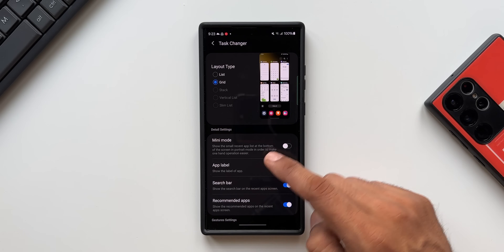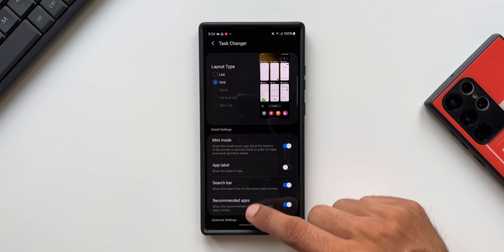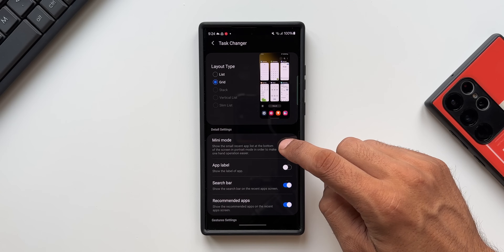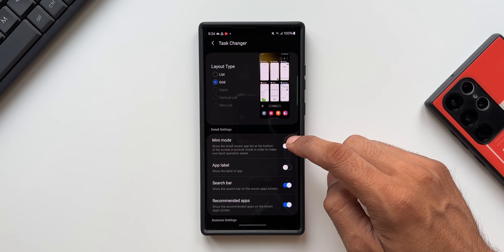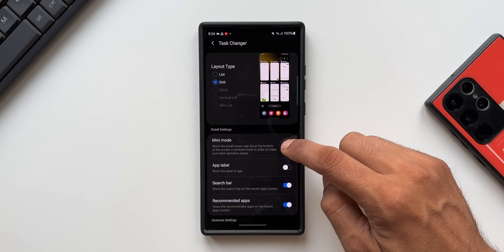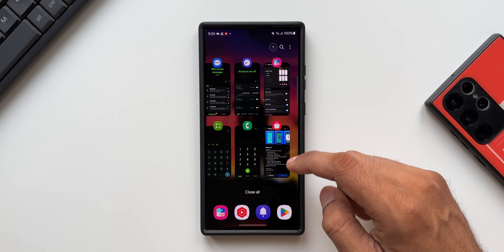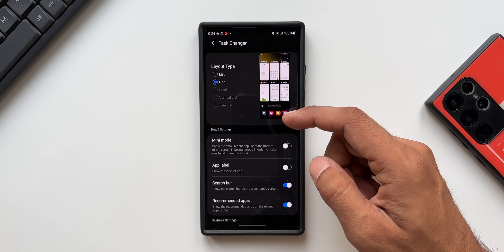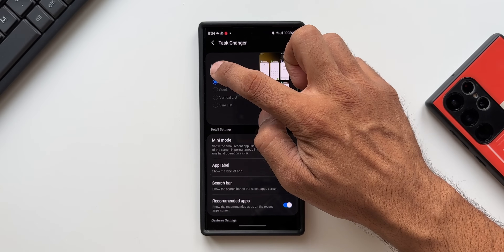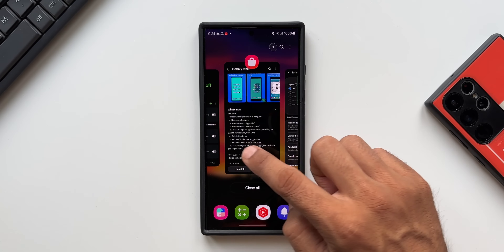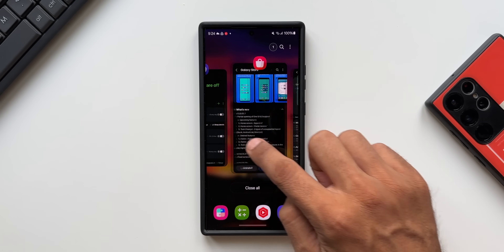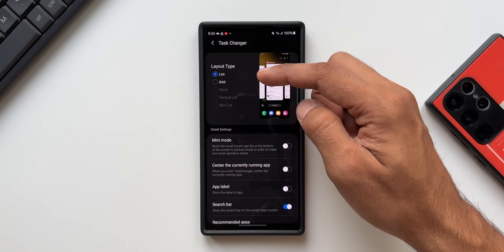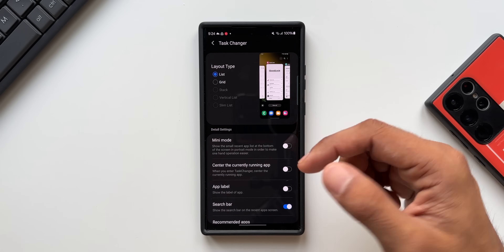We also have mini mode — when I enable this and go to recent applications you can see all these apps are in mini mode. Let me disable this because it's not very helpful; we need to see the contents when going to recent applications. The grid option is also not something I would prefer for the same reason. Let me enable list — this is when you can read the contents of the previous application. But if you prefer grid, you can go ahead and enable that.